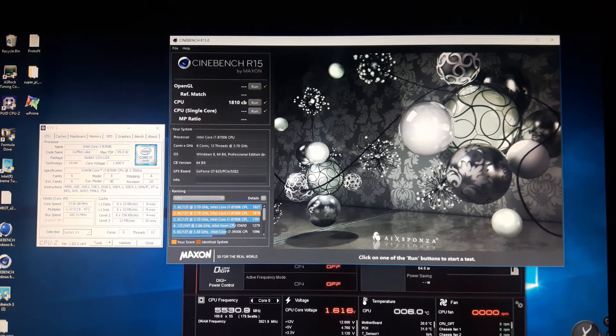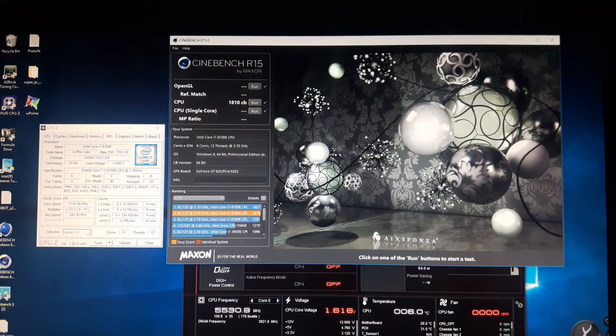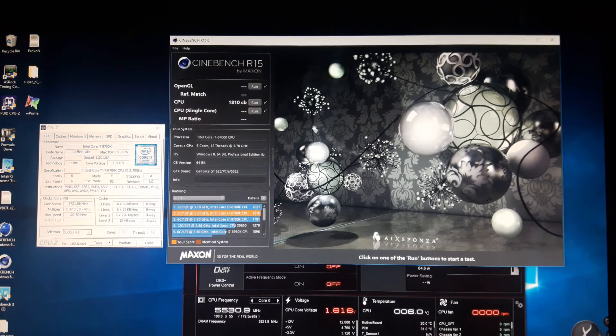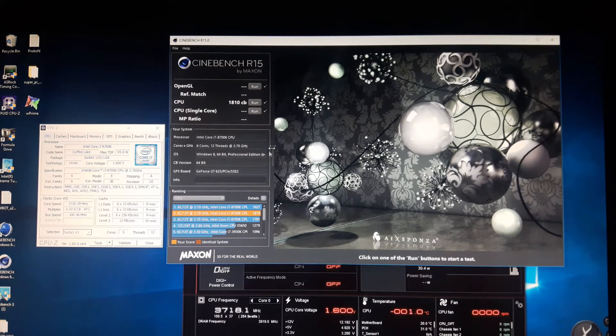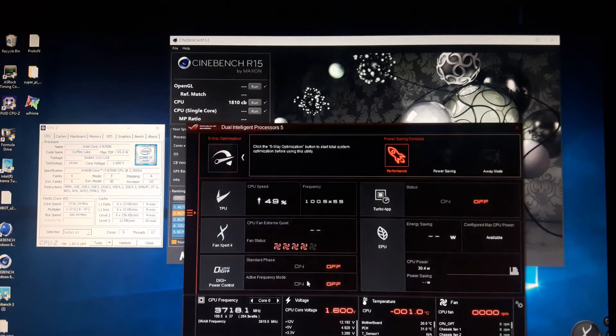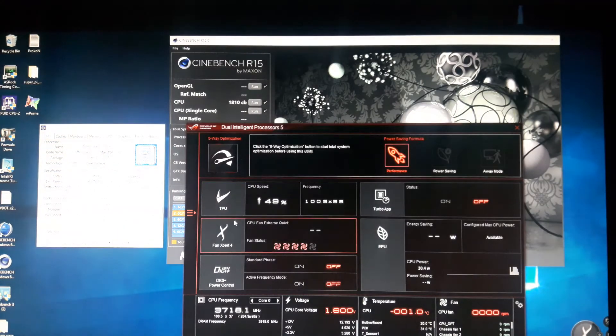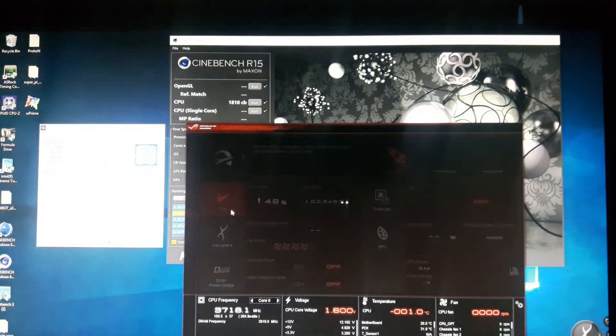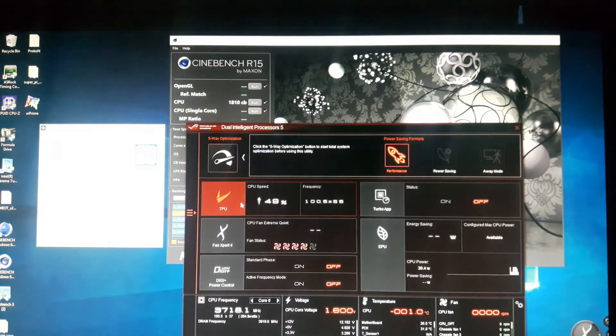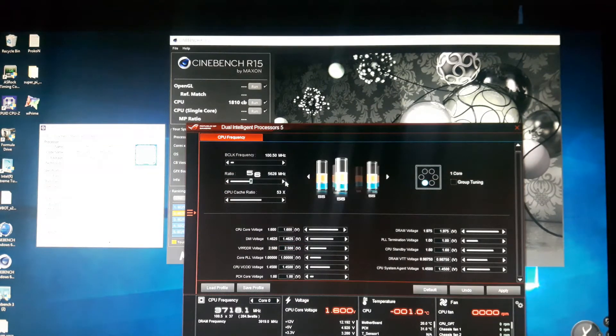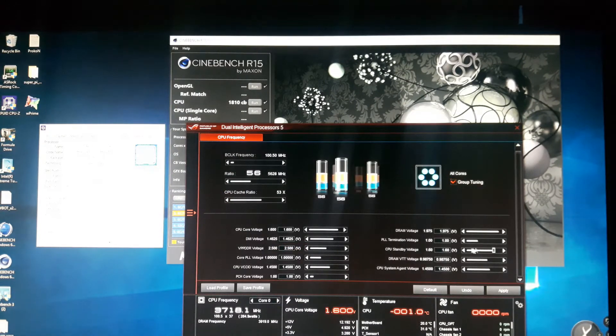AI Suite is showing our CPU up to zero C and CPU-Z showing 5.5 gigahertz. All right, 1810 points, it's not a very good score. So let's go for 5.6 gigahertz.